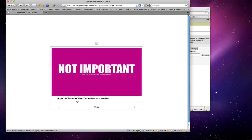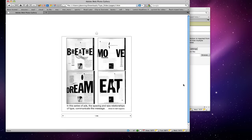Notice the hierarchy here: you read the large type first, which says 'not important,' and the small type next: 'Please read this before the above.' This isn't a good example of hierarchy, because if you wanted someone to read 'please read this before the above' first, you would have to make that the big type. Here are examples of using type to create the feeling and meaning of a word.